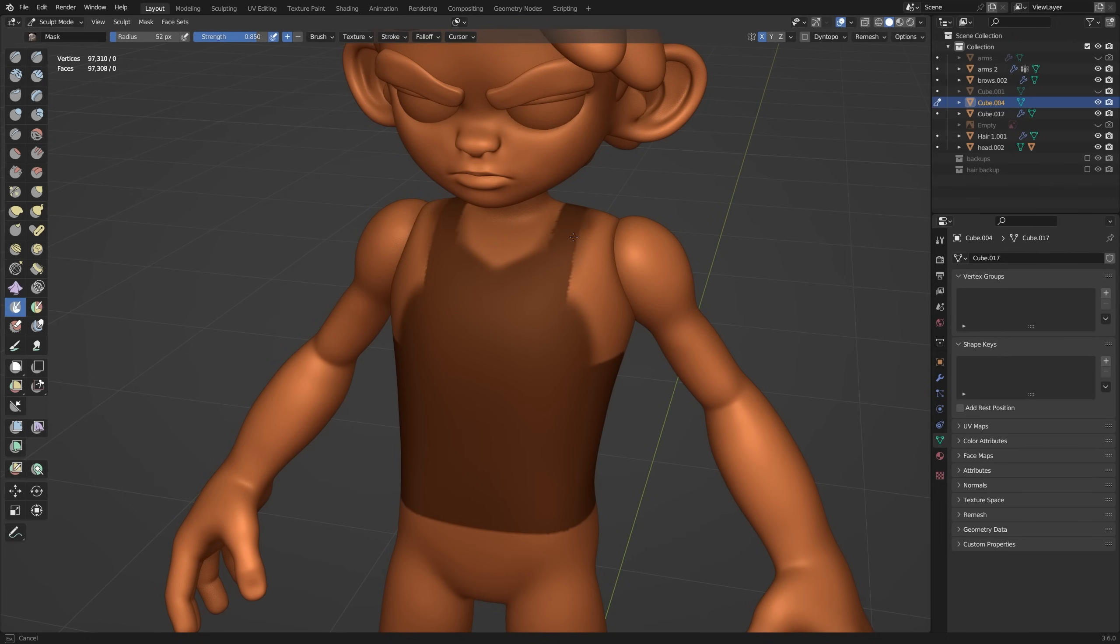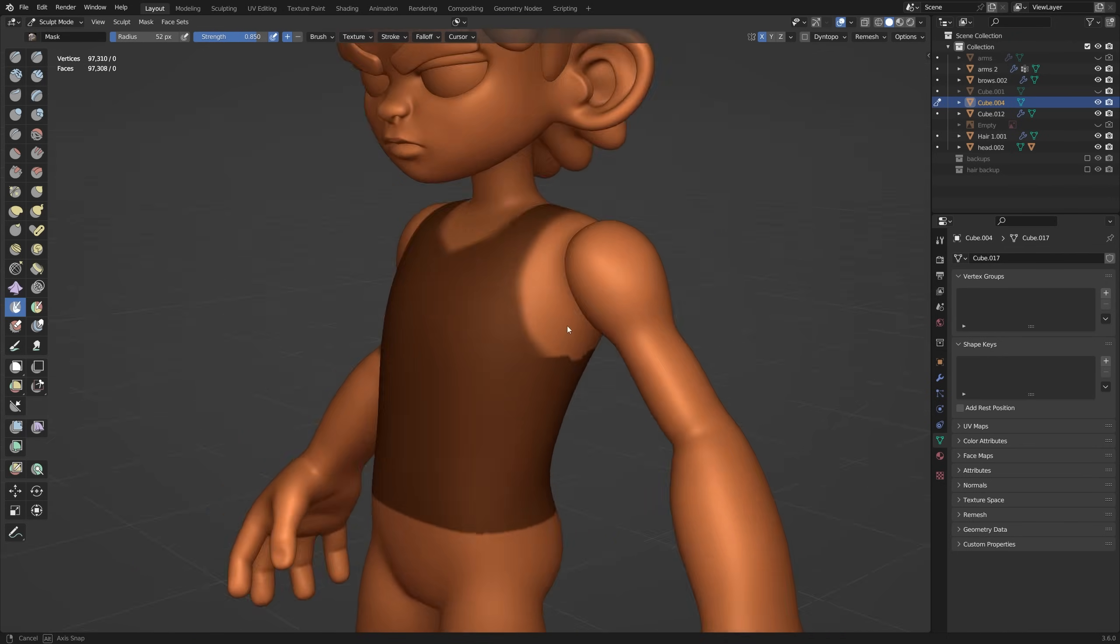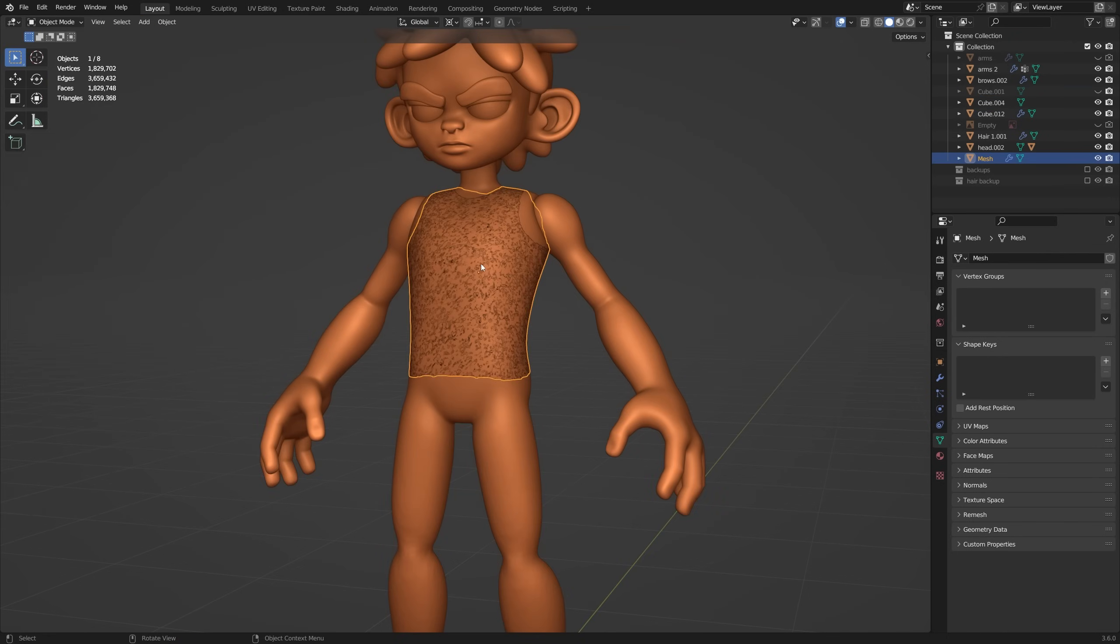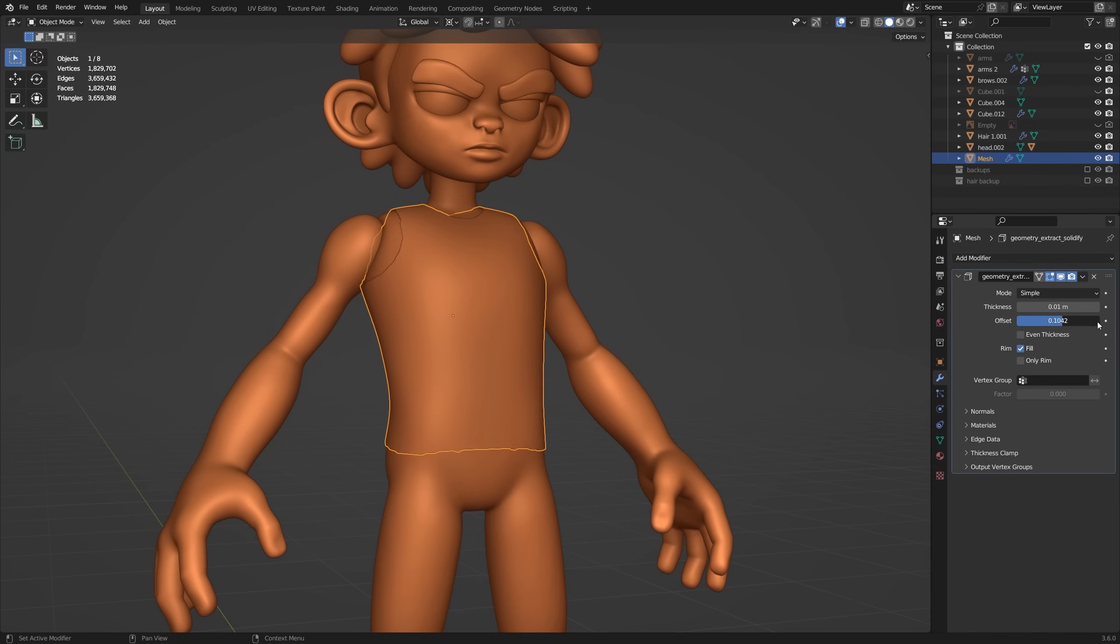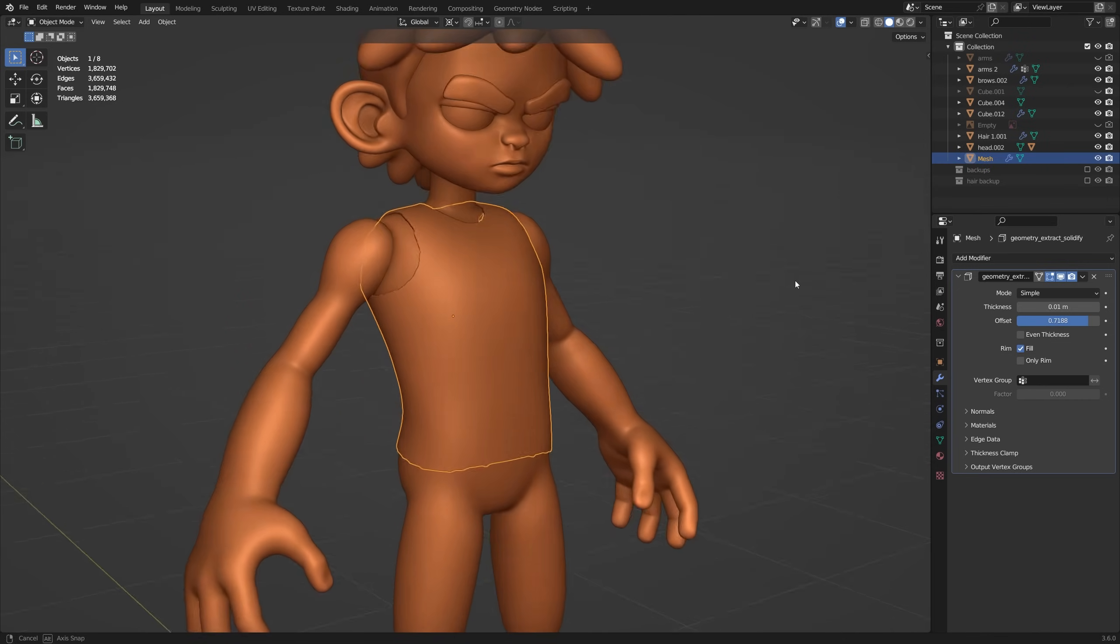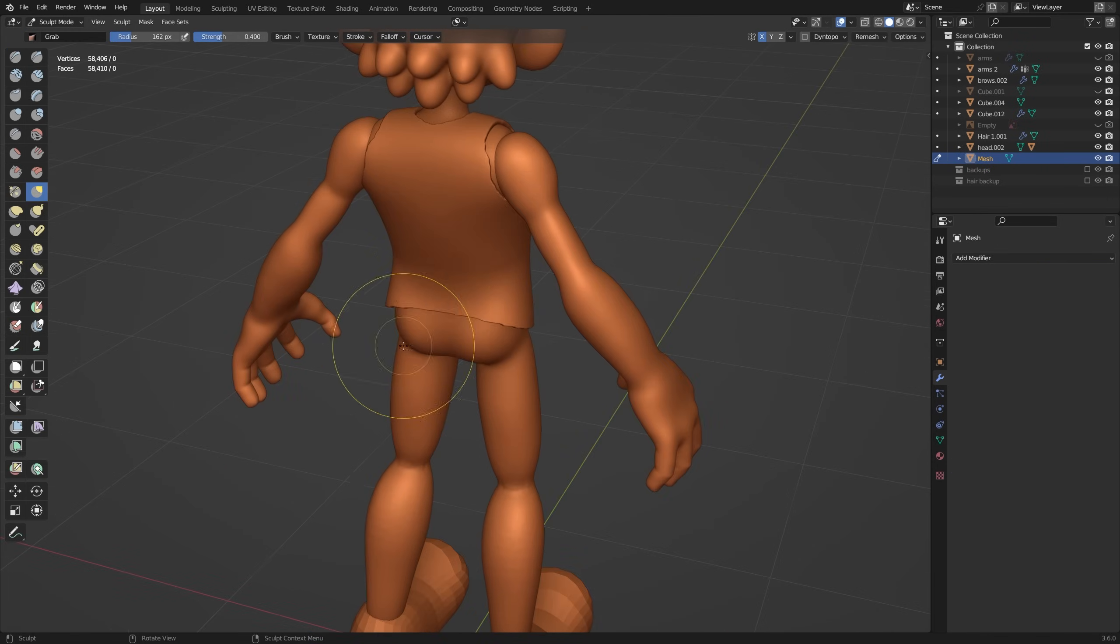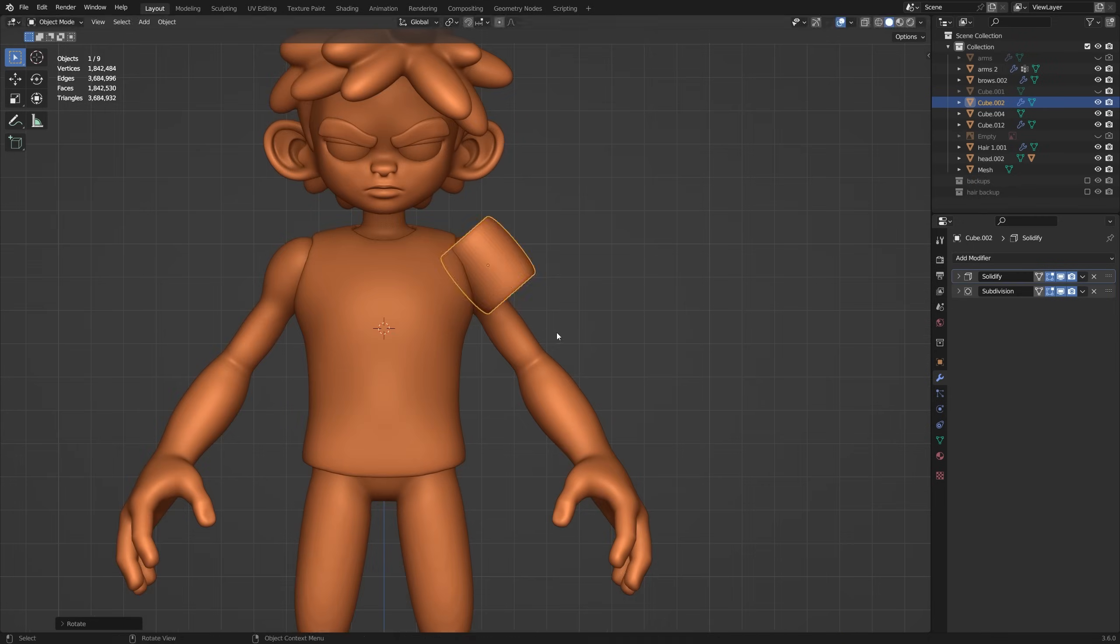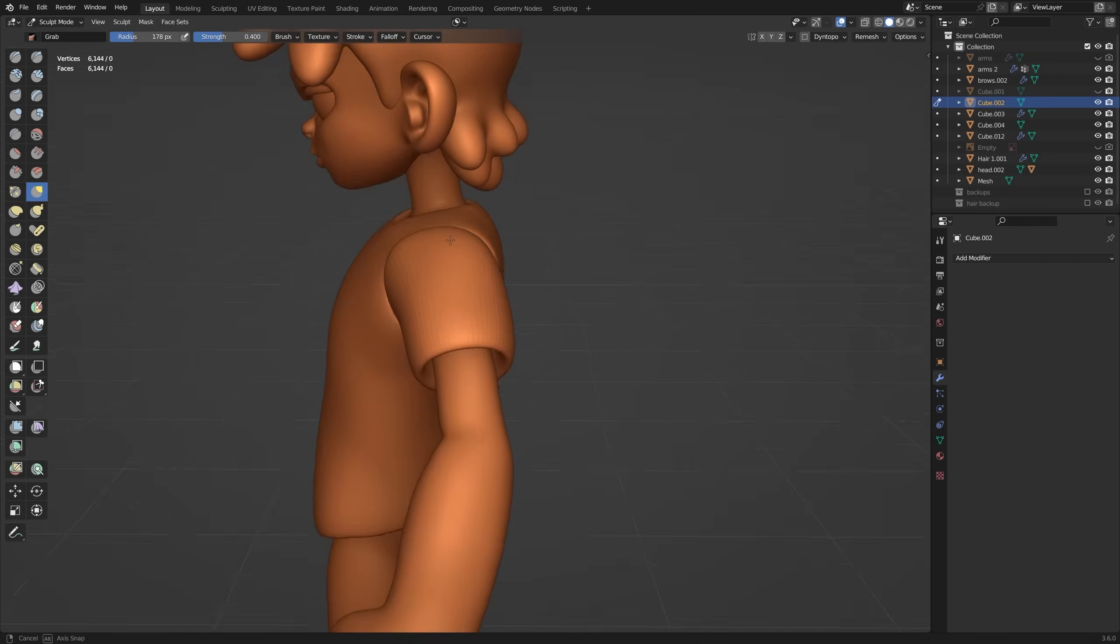Firstly, the mask extract. Simply paint a mask on the area you want to reuse, hit mask extract in the menu and boom, you've got a new mesh you can sculpt and reuse. The other method is just good old-fashioned box modelling. Add the basic shapes that you need and then sculpt them into shape.